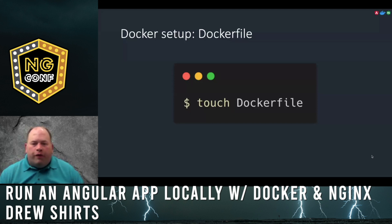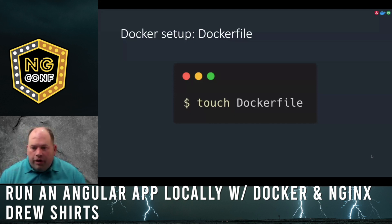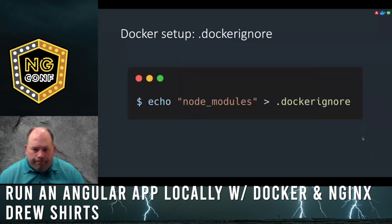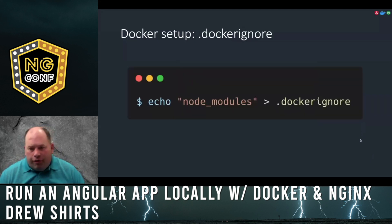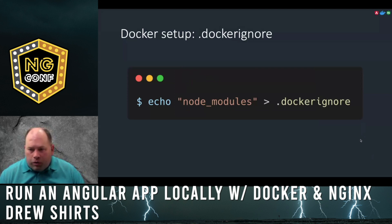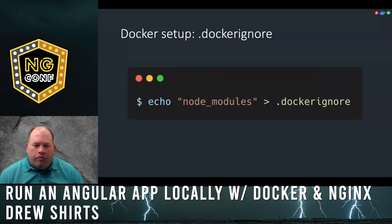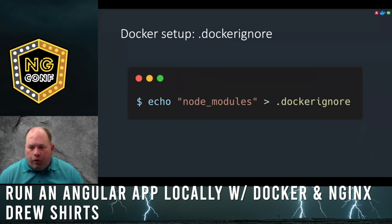Now we'll create a file named Dockerfile. The initial cap and no extension are on purpose. We'll create another file named .dockerignore and add the folder name node_modules. This allows us to ignore our dependencies just like we do with a .gitignore file.